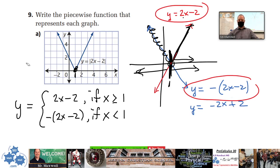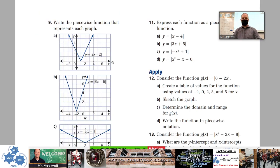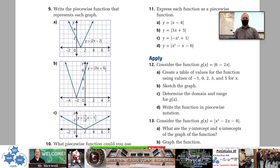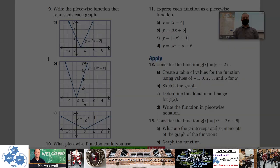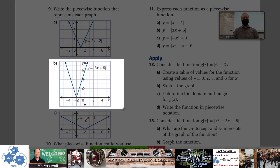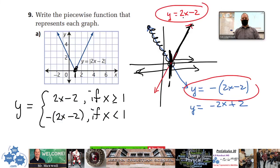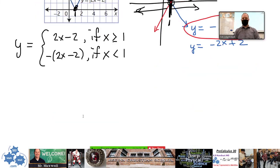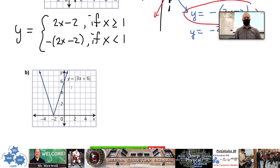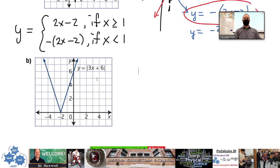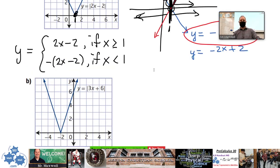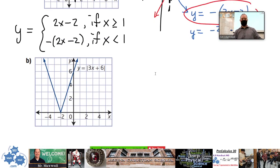If you distributed the negative sign and wrote it out, that's totally fine as well. Why don't you guys try part b right now just to check if you understand this? I'll put part b down here — take a moment and do the same thing for b.